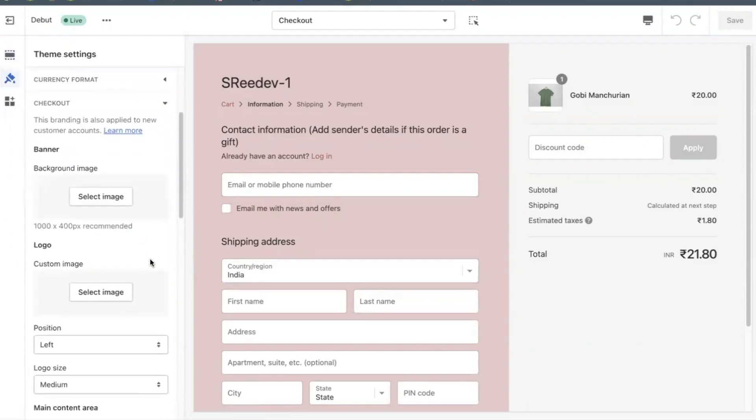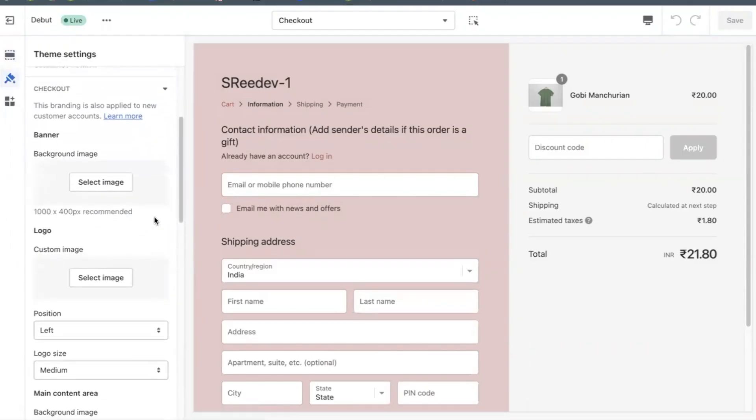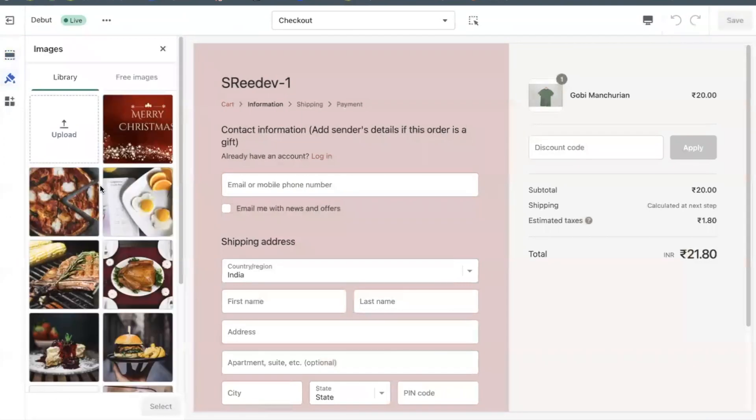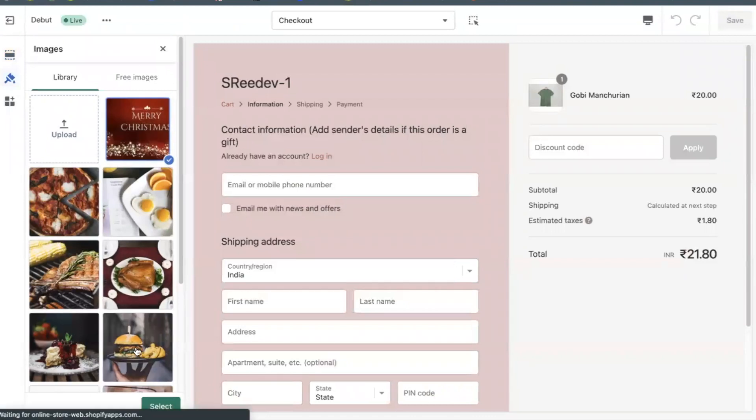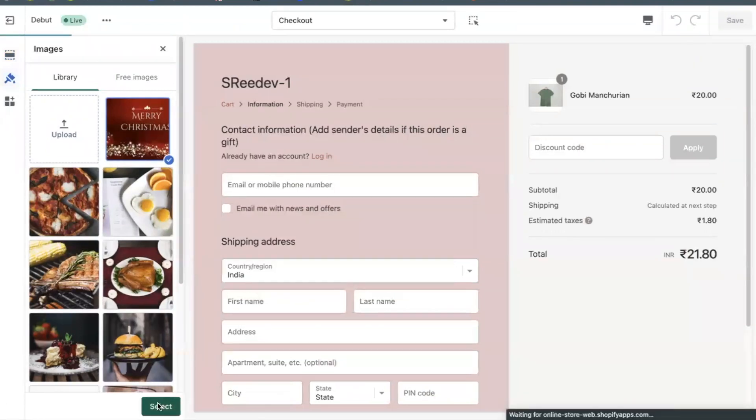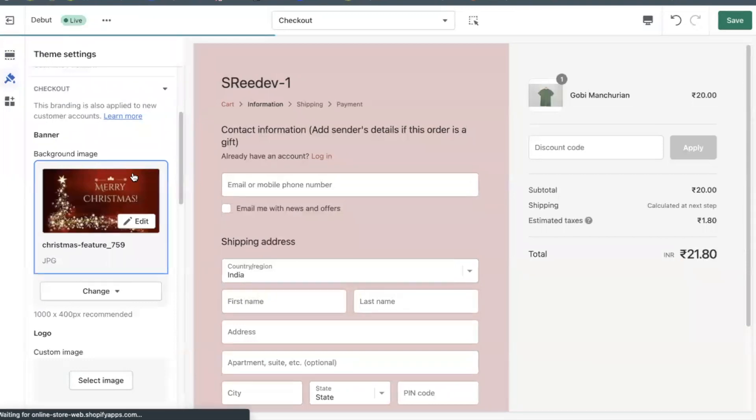Under the checkout section in the banner section, click upload image or select an image that you have already uploaded to your library. Click save. You will now see the banner appear.